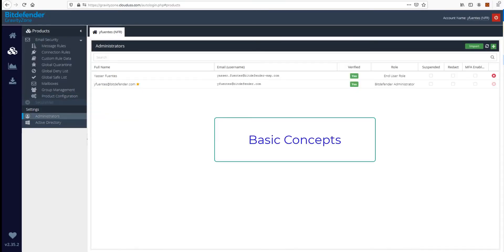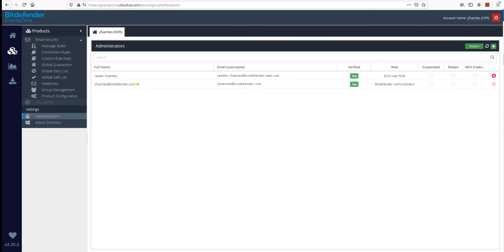Now, let's explain some basic concepts. SecureMail users can be either internal or external in relation to the sender of the secure message. From our perspective, an internal user is a user from an organization where our email security product is in place with the SecureMail feature enabled, whether they are the sender or the recipient. Only internal users can initiate a new secure message.